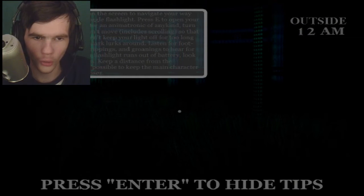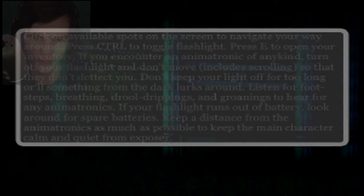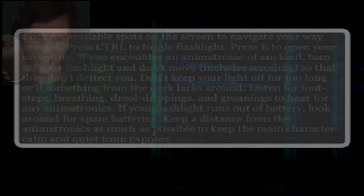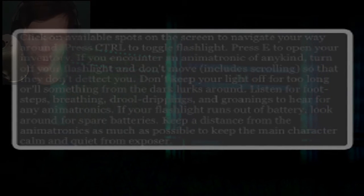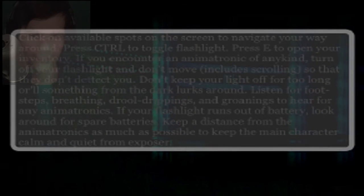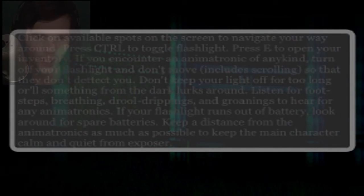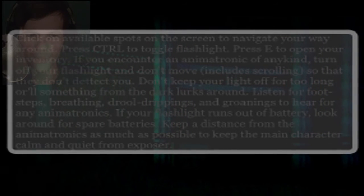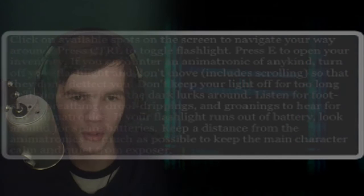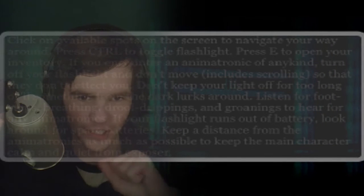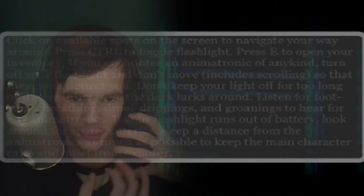Click on available spots on the screen to navigate your way around. Press Control to toggle flashlight. Press E to open your inventory. If you encounter an animatronic of any kind, turn off your flashlight and don't move. Include scrolling. God damn it. So that they don't detect you. Don't keep your light off for too long or something from the darkness lurks around. Listen for footsteps, breathing, drool drippings, and groanings to hear for any animatronics. Don't take any notice of my hands.